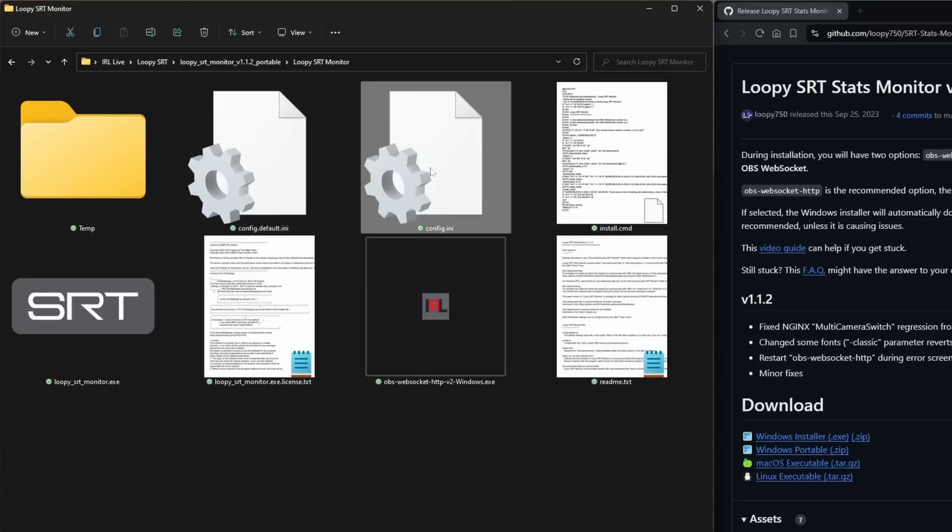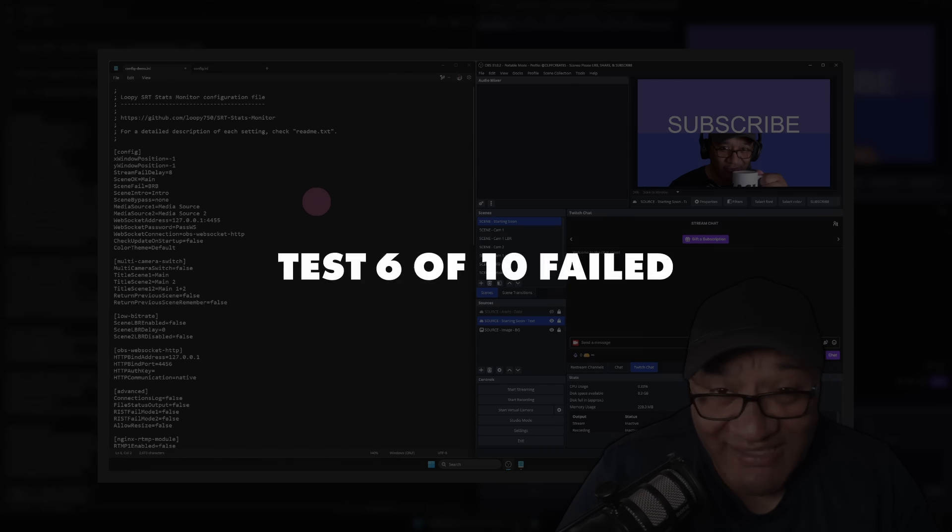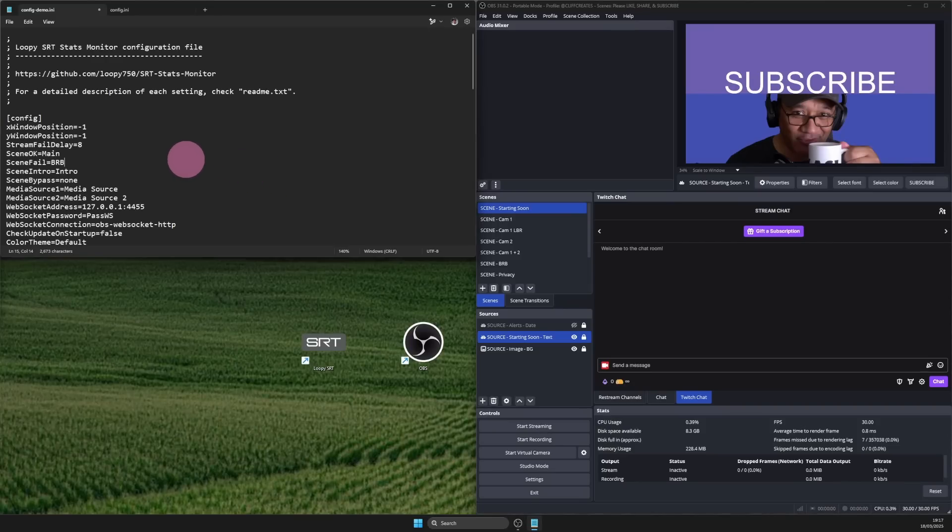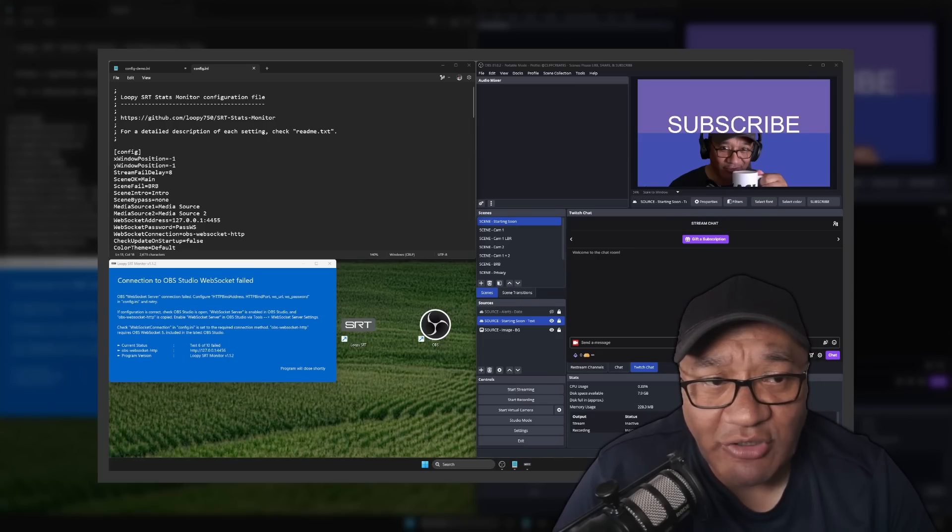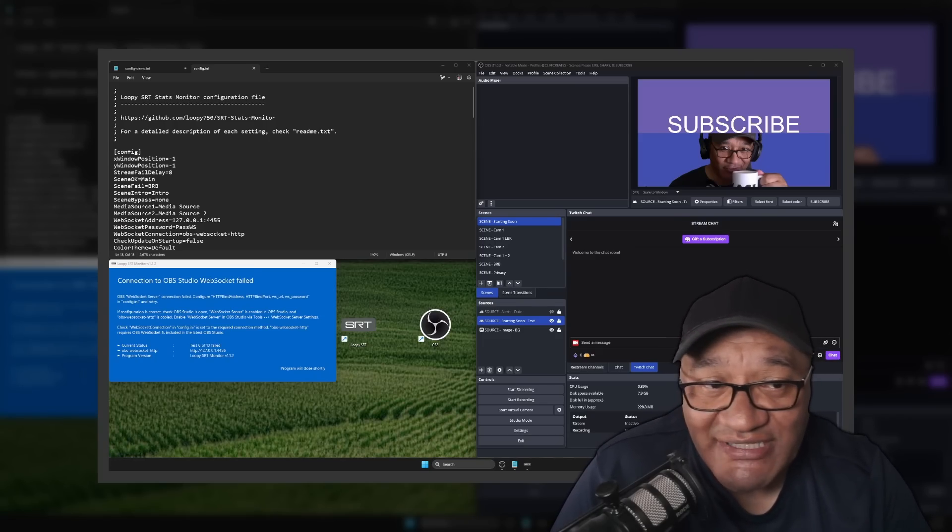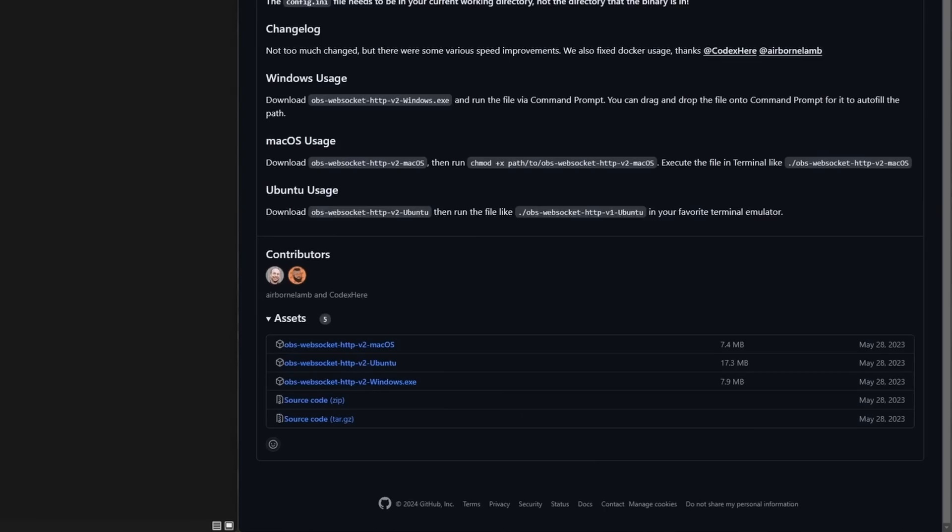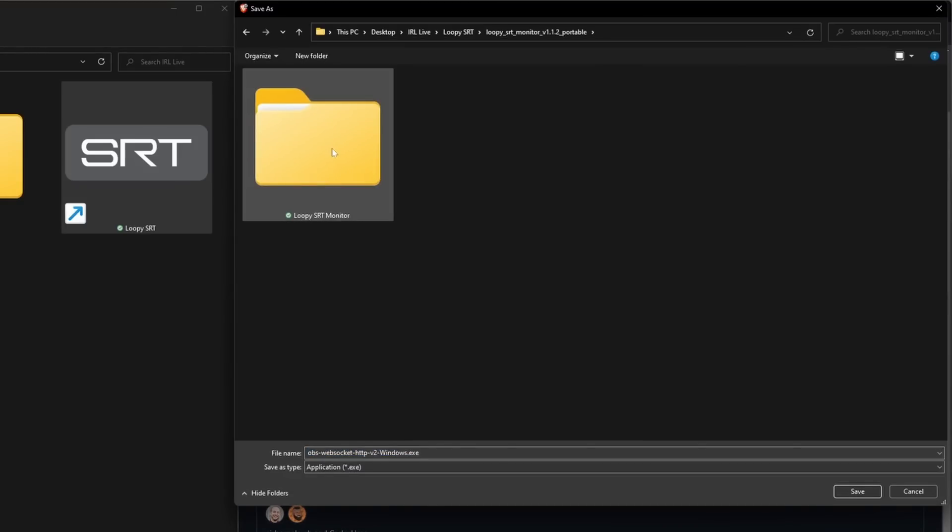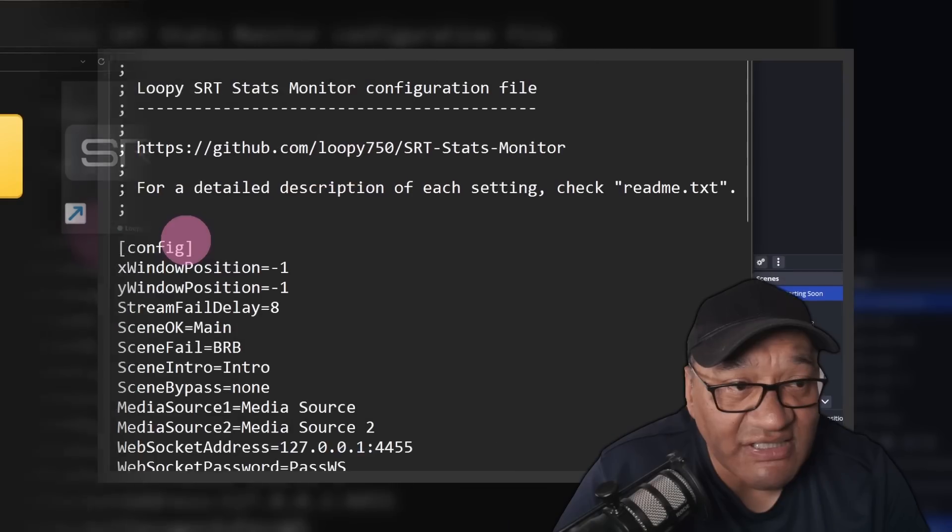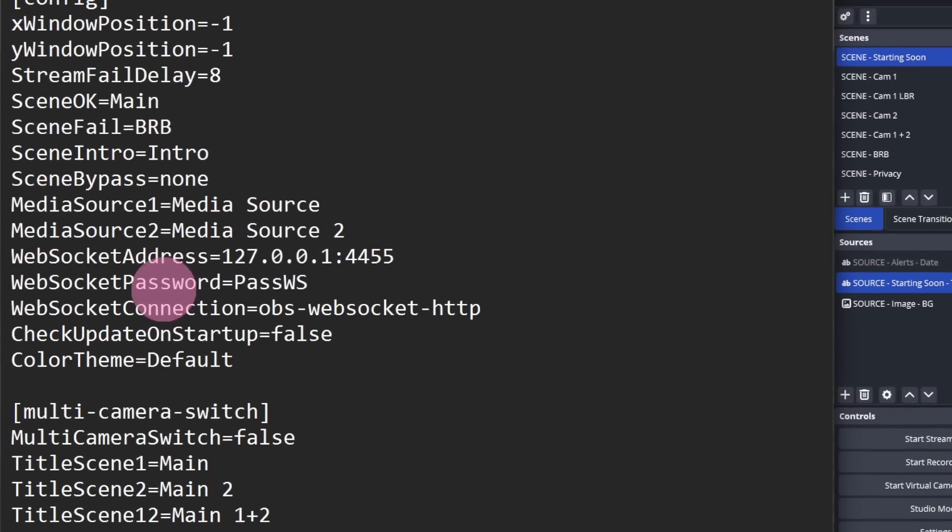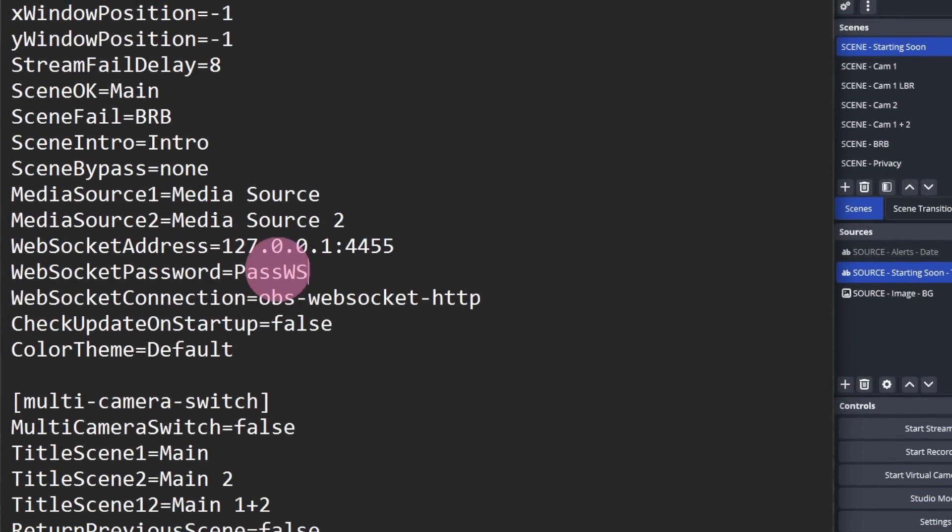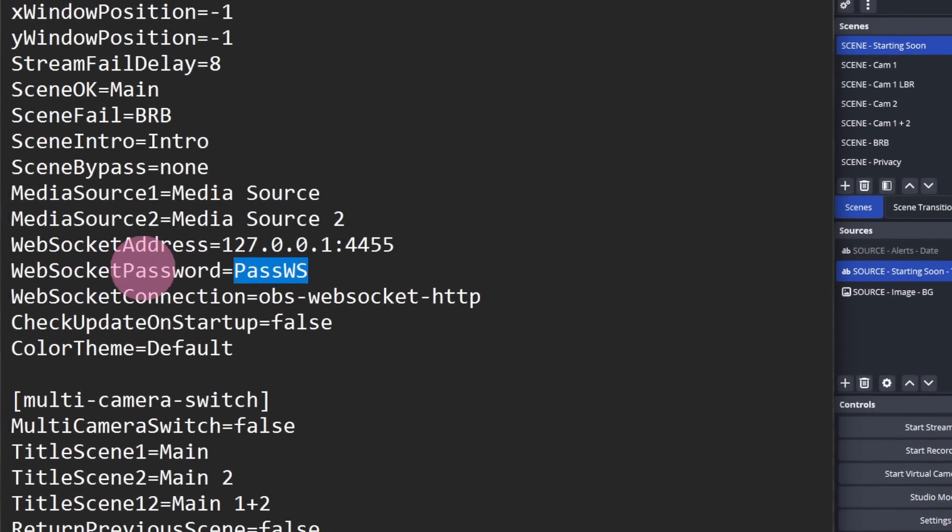Let's start with test 6 of 10 failed. I'm just going to minimize our window here first. Usually you'll see this error when you open Loop SRT without configuring the settings. I've already covered how to configure Loop SRT on the channel, so if you'd like a more in-depth description of what's involved, you'll find a link in the description. We're going to go to config, websocket password, and pass WS.